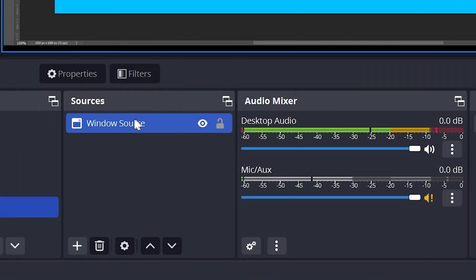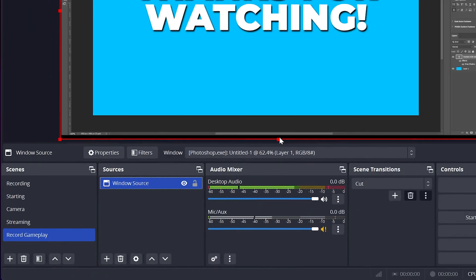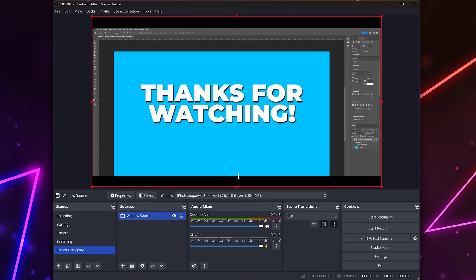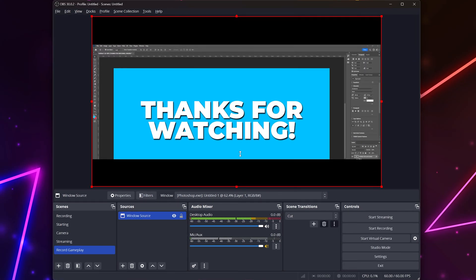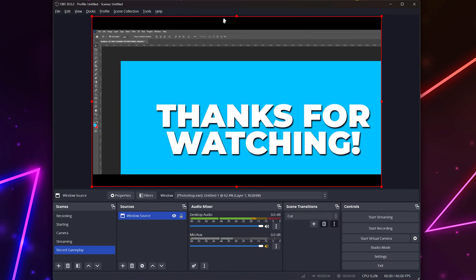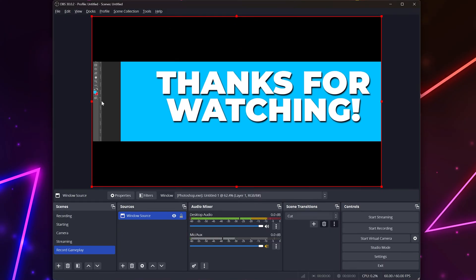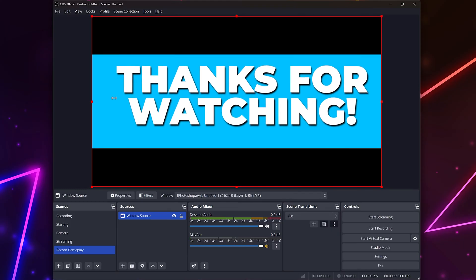Start by selecting the window capture source that you want to crop. Hold Alt or Option on a Mac, then drag in the sides to crop your source. Repeat the method to crop as much as you want from each side.